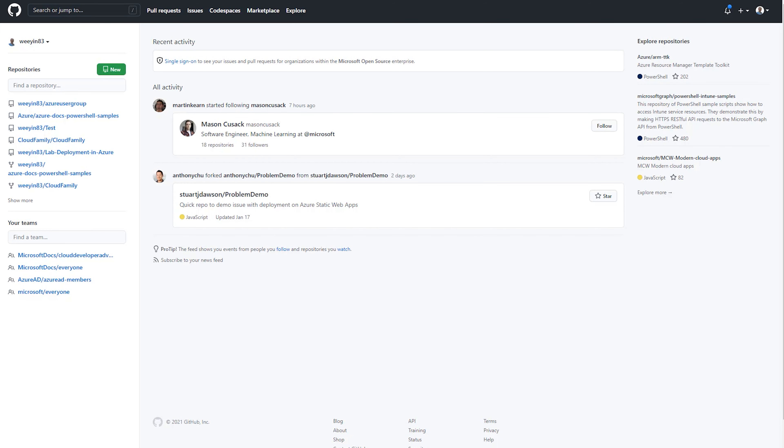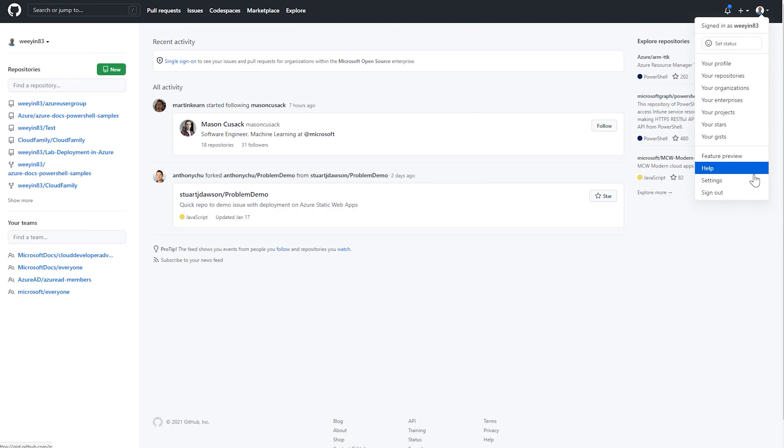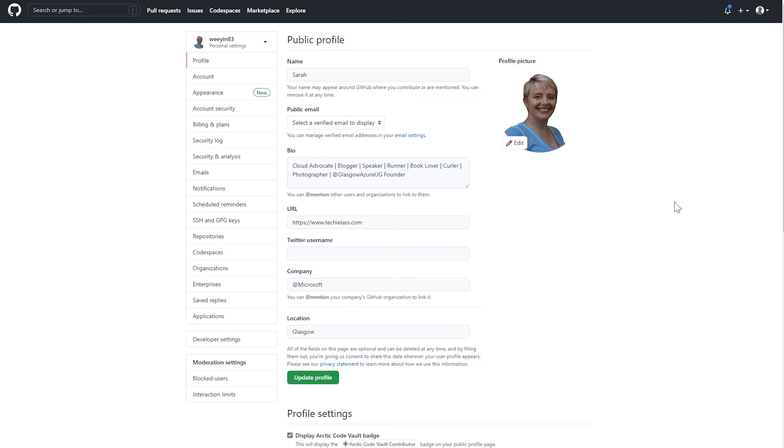I'm in my browser here and I've just went to www.github.com. Once the page loads, I need to click on my profile and go down to settings in order to configure dark mode.